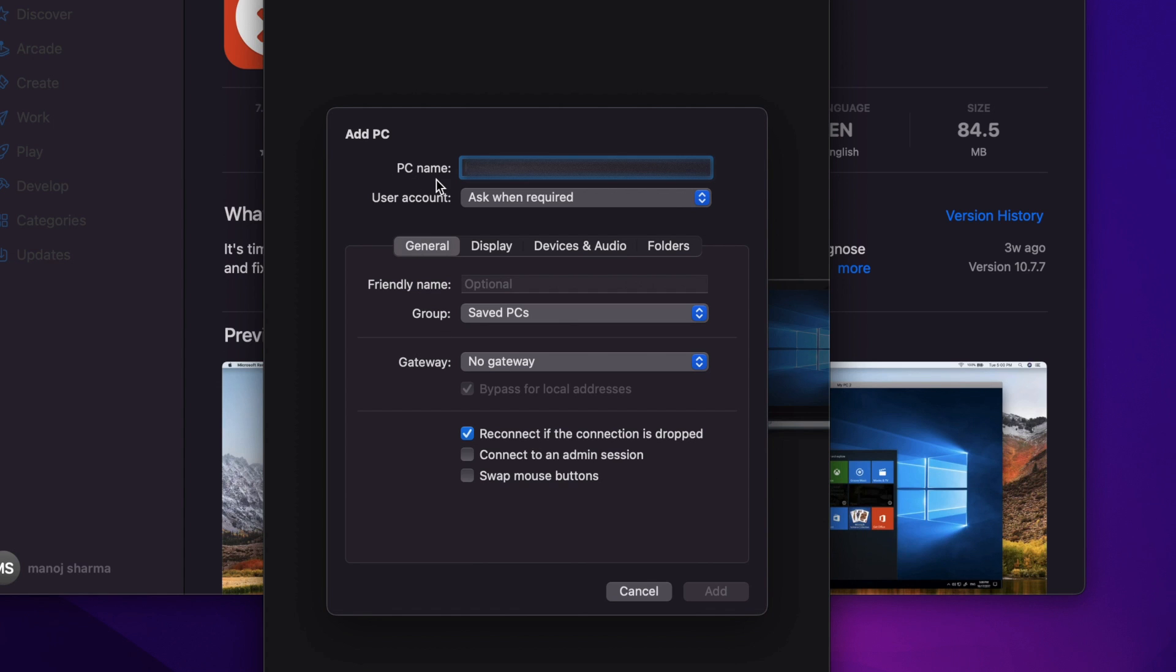Here you have to give the PC name, which is the hostname or IP address for your virtual host. I'll enter my virtual host IP. Now I've given the IP which I want to connect using this Remote Desktop.